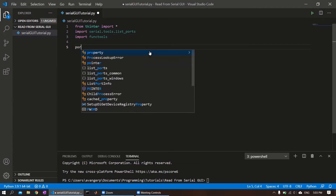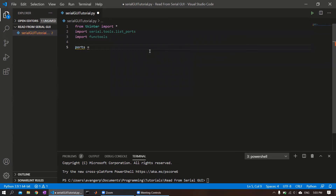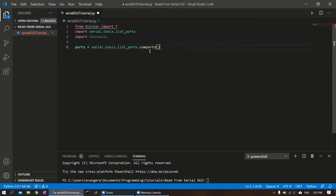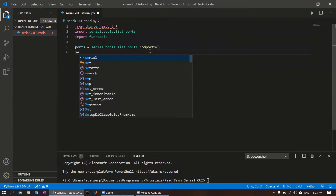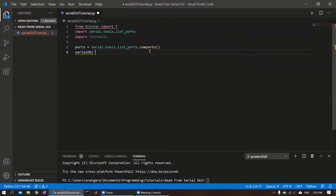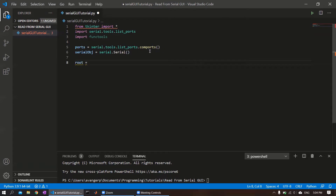Just like the last video, we're going to go ahead and create a list of all the available ports right off the bat. And then we're also going to create a blank serial object here that we will add to later. The first thing we're going to do is create an instance of our tkinter object. This is going to be at the top of the widget hierarchy, so we'll just call this root tk. This will be blank.